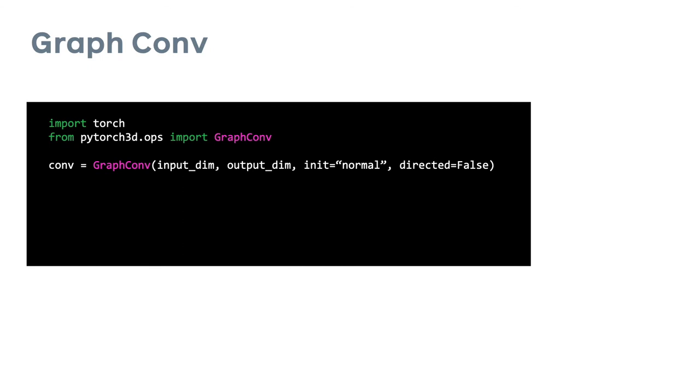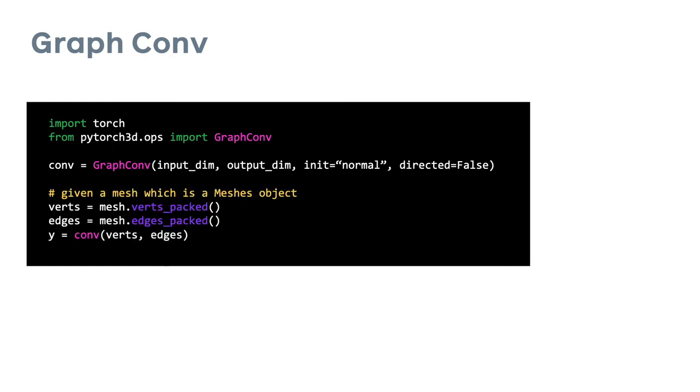Here's an example of how to use the graph convolution function from PyTorch 3D. GraphConv is available in the Ops module of PyTorch 3D. It can be initialized using the input and output dimensions as well as the initialization function for the weights tensor and whether the graph is directed or undirected, and by graph here I mean the mesh. We can then call the conv function with the packed vertices and edges.